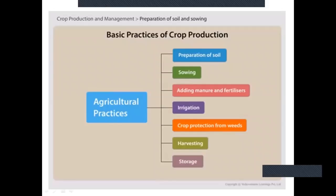Now, as I said, what we learned in this session: there are seven basic practices the farmer has to follow — preparation of soil, sowing, adding manure and fertilizer, irrigation, crop protection that is removing the weeds, harvesting, and last is storage. These are the steps the farmer has to follow when preparing his field for getting a proper crop.